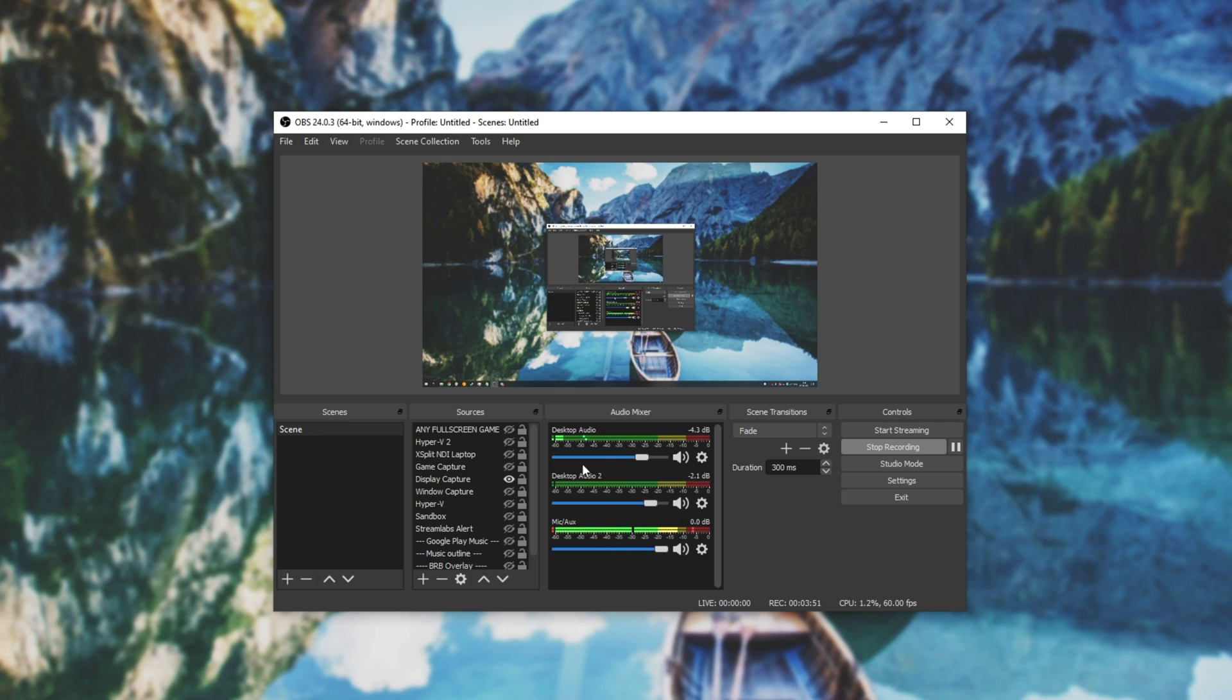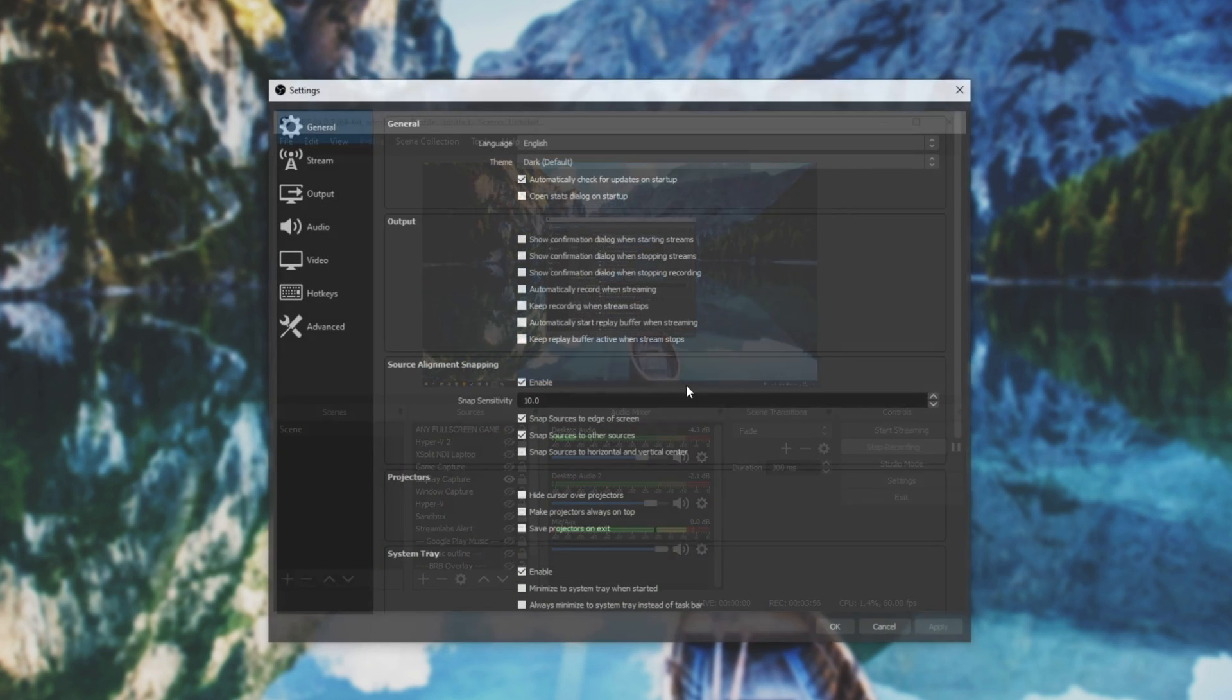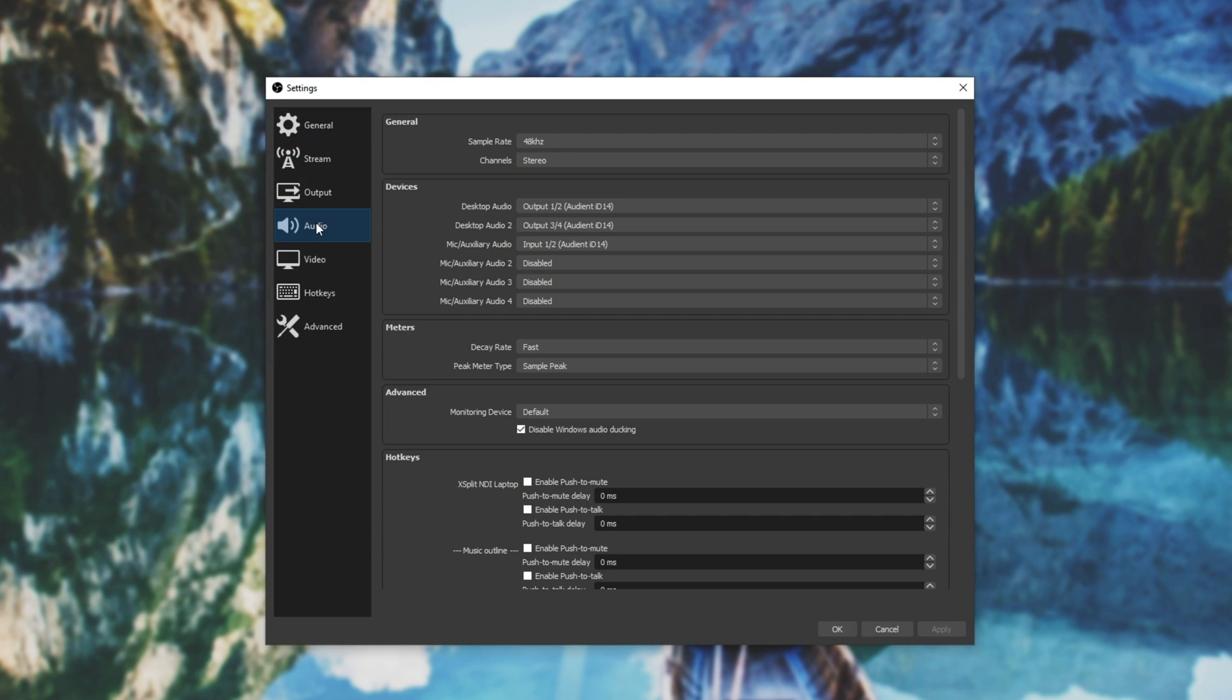Of course, by now, you should have all of your audio inputs and outputs here. However, if you don't, you can head across to settings, audio, and you can set desktop audio, desktop audio 2, and microphone.